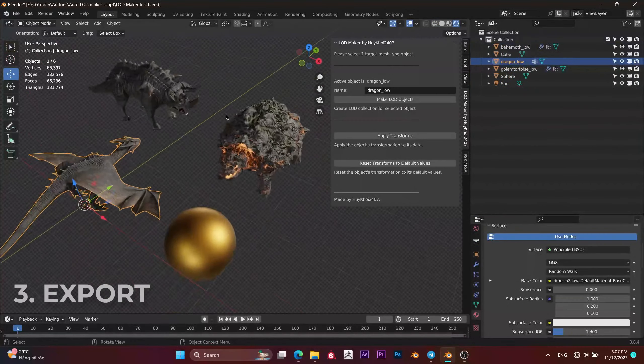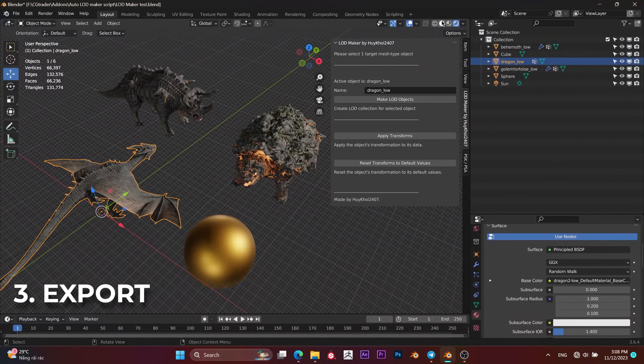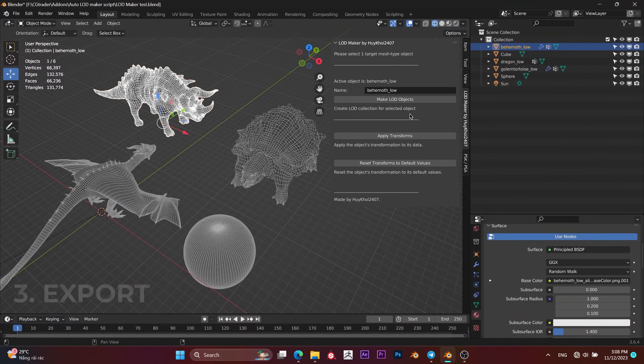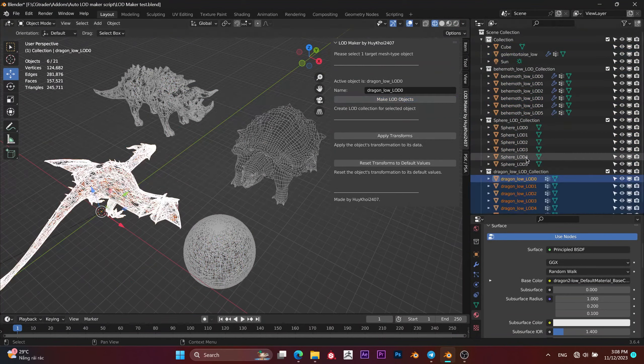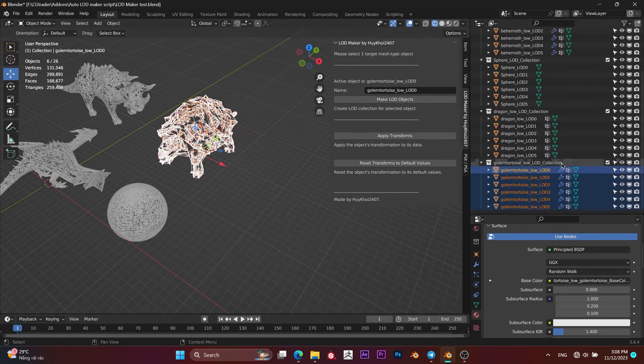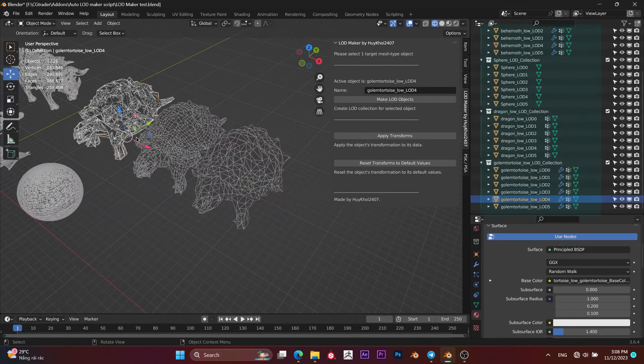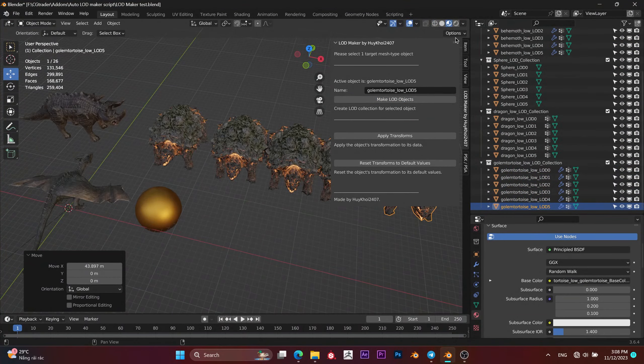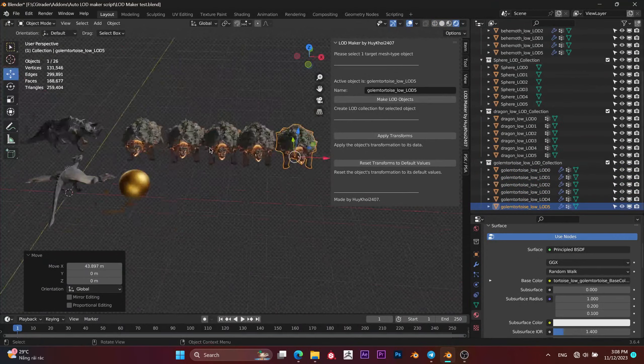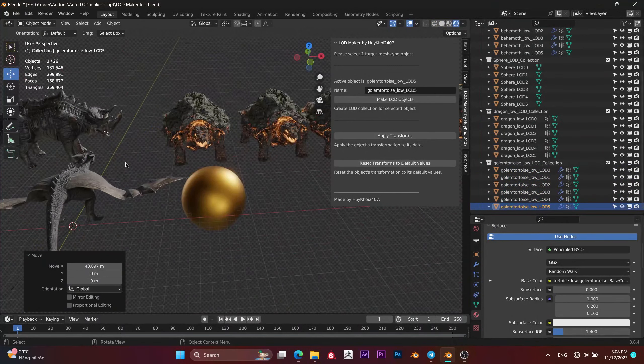Even with multiple objects, you can select and create LODs for each object, and all of its LODs will be automatically moved to a separate collection for isolation, preventing your outliner from becoming a mess.